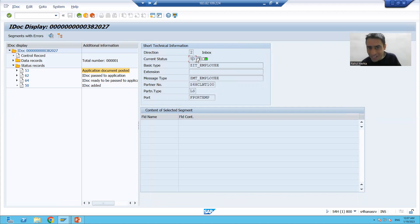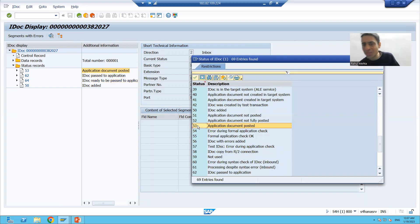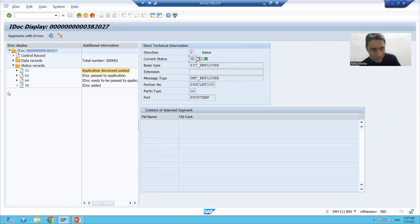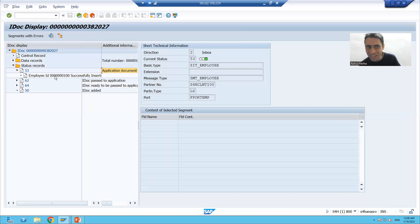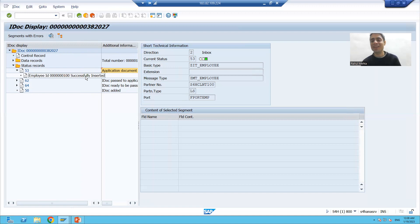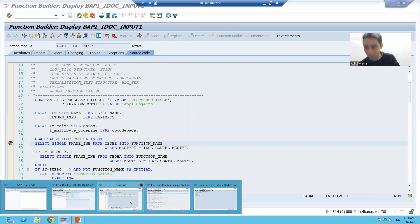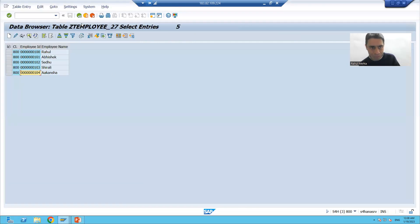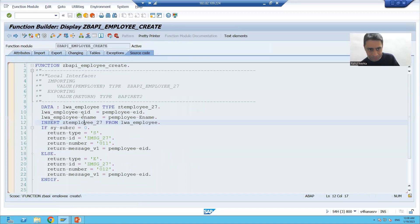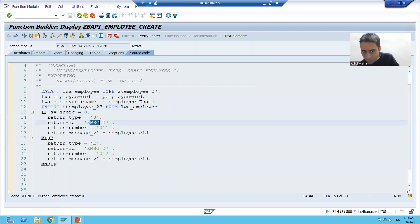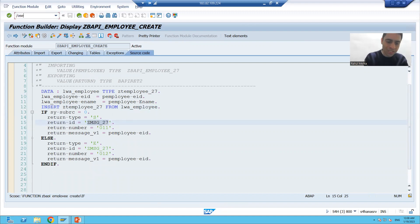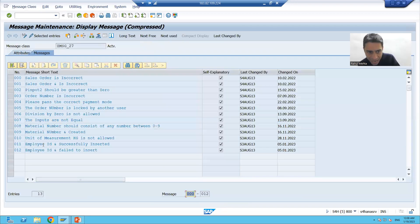Status 53 means application document posted successfully without any error. If I expand, you can see the message: 'Employee IDoc successfully inserted.' We gave this message in our function module and passed it through our code, which is why it appears here. This message belongs to a particular message class that we created previously — you can see 'employee ID 100 successfully inserted' where the percent sign is replaced by the actual employee ID.